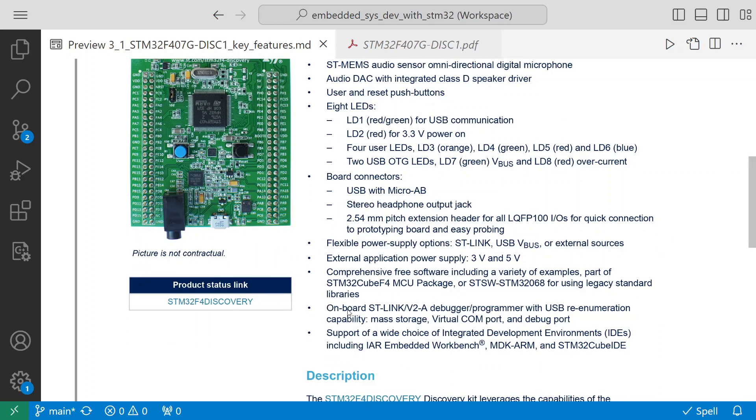It has onboard ST-Link/V2A debugger or programmer with USB re-enumeration capability - that means mass storage, virtual COM port, and debug port. One of the main advantages of this board is it has an inbuilt debugger, so you don't have to buy another debugger to work with this board to flash and debug the code. That's very useful.